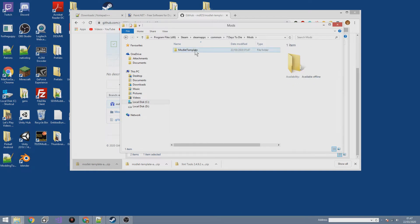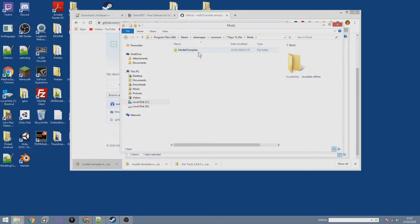This is one modlet. You can have as many modlets as you like — one, ten, a hundred if you want. This is where all your modlets go, and they get read by Seven Days when you start a world and apply all the changes. Now there are a couple of things we need to change in here.